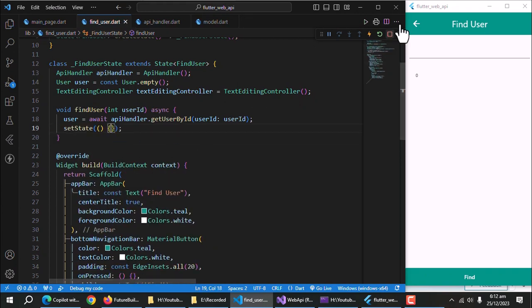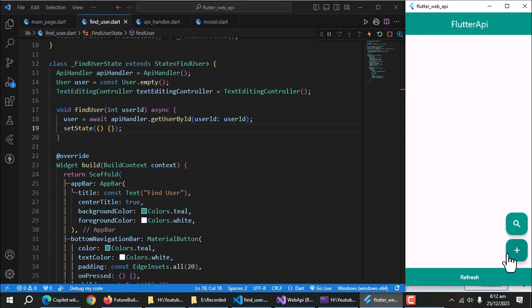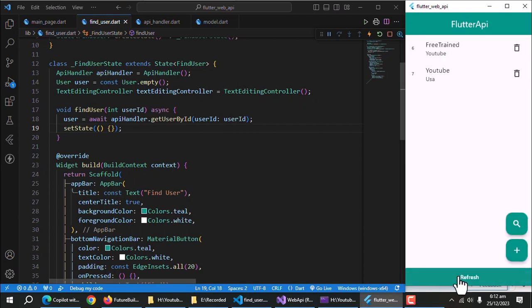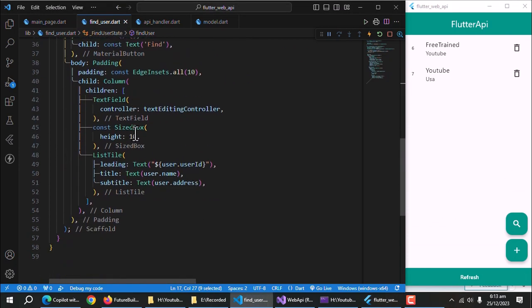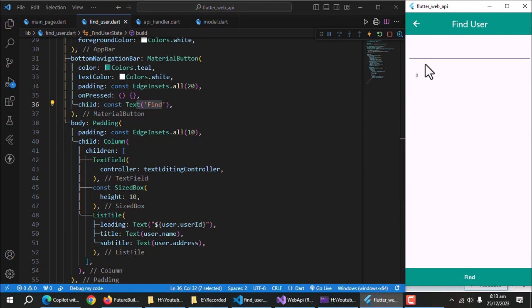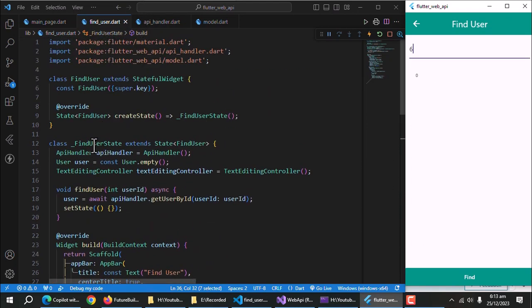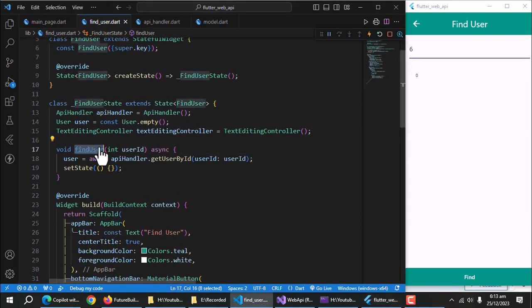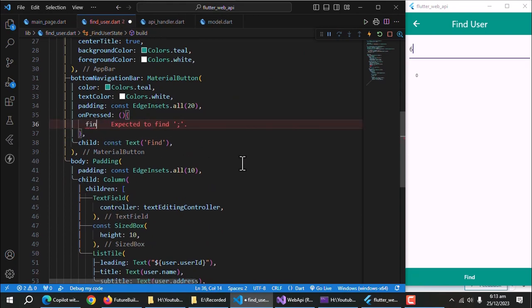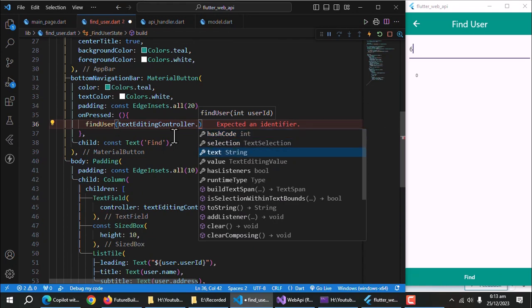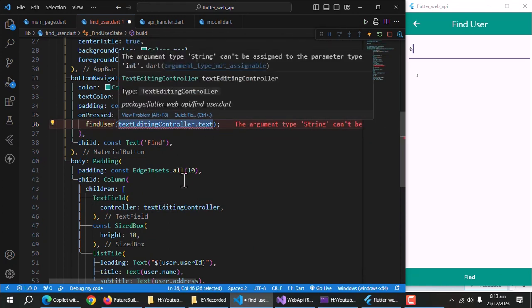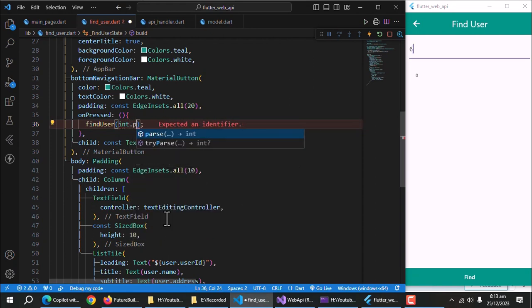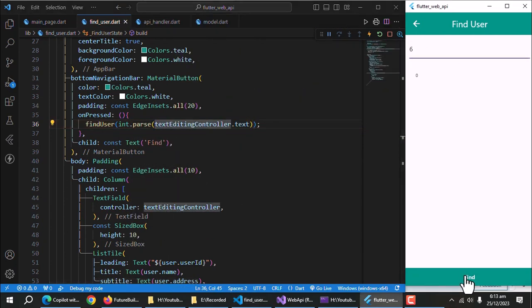Let's test it out. First of all, add users. User IDs of these users are 6 and 7. Right now, we are not validating input data in text field. So, we'll use these user IDs to test. First, pass this method to on press property of find button. Use text editing controller to pass the value of text field to this method. As text value is of string data type, use int parse method to convert string into int data type. Let's try it out now.